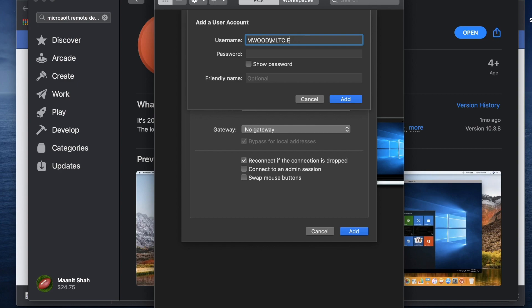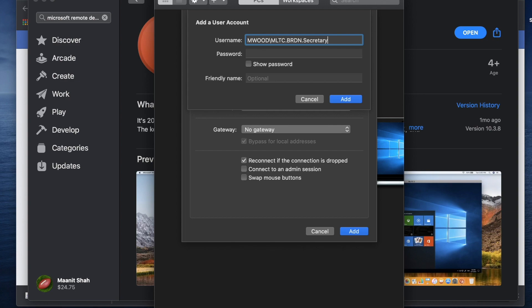So you would type in mltc dot brdn dot secretary. So there could be, you could be a secretary account, you could be a secretary to account which is short form is sec two I believe. You could be a principal account or a vice prince account.